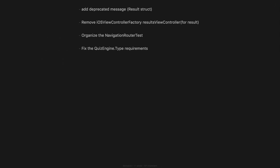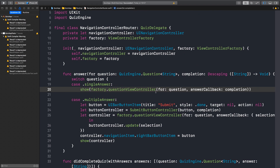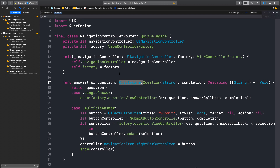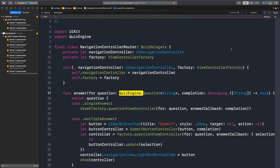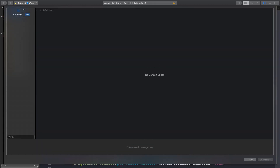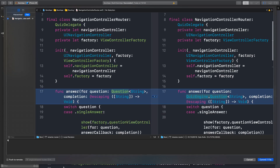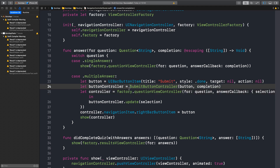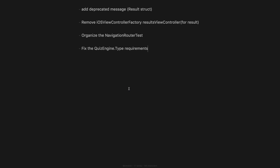Now let's have a look at our list. Replace the router of the delegate — we need to fix the quiz engine type requirements. I think we should be able to do that. We don't have the router there, there shouldn't be any confusion. Let's remove it. Removed unnecessary type declarations.